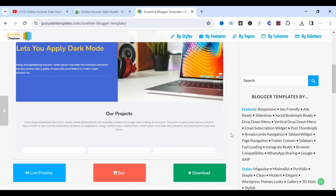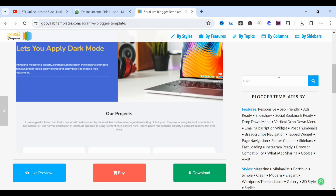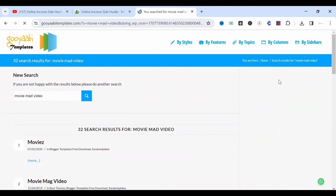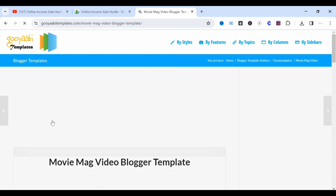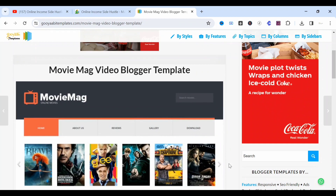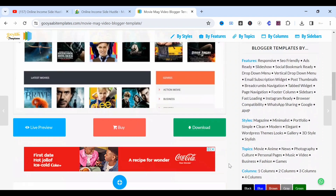The next on our list is Need Mag, which is for news websites. You come to search, type 'Need Mag,' search, open, and download the same way we've been doing. The next one is Movie Mag Video. When you click the name and search, it takes you to Movie Mag Video — this template is used for video websites. As you can see on the screen, this is Movie Mag Video that you can use to create a video website and monetize it. Click Download, extract, and upload to your website.